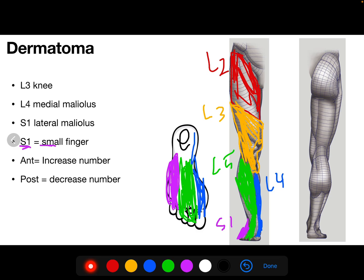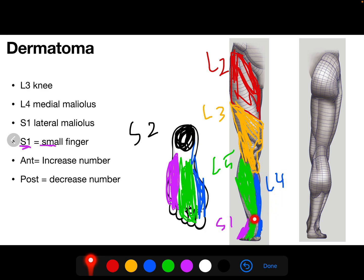The lateral part of the foot is S1, and the heel will be S2. Because the middle part is L4, the medial malleolus will be L4, and because the lateral part is S1, the lateral malleolus will be S1.